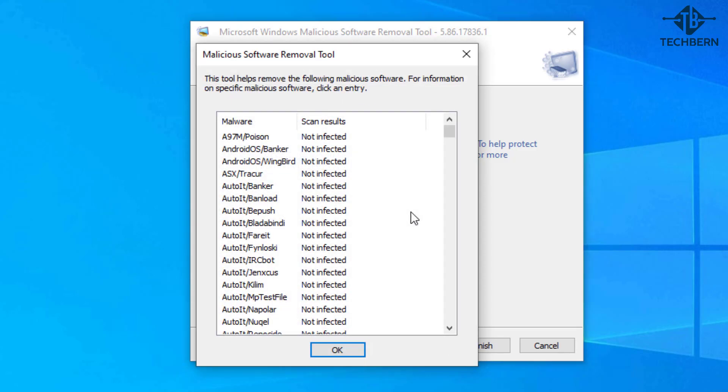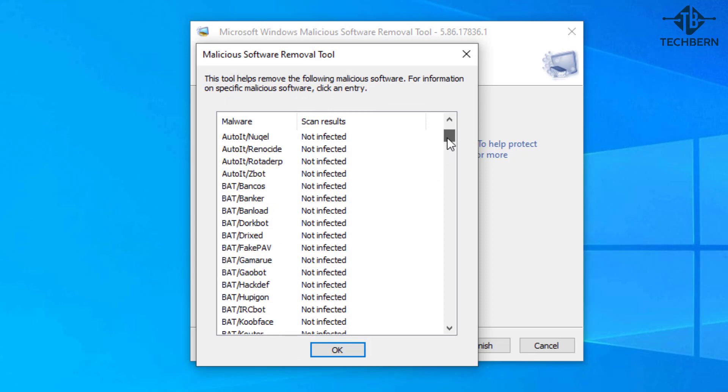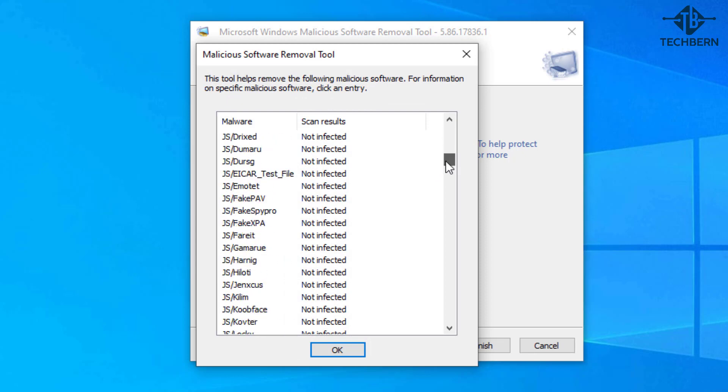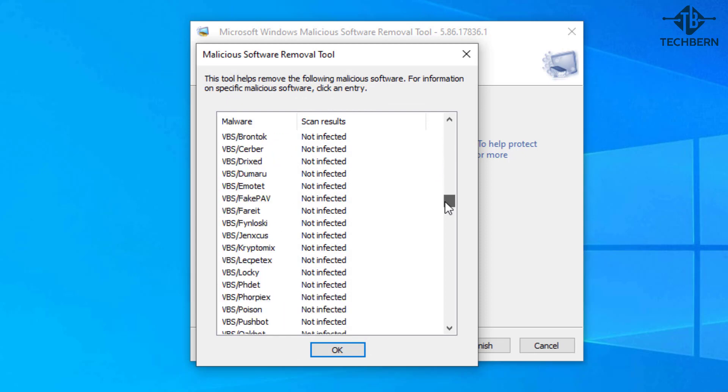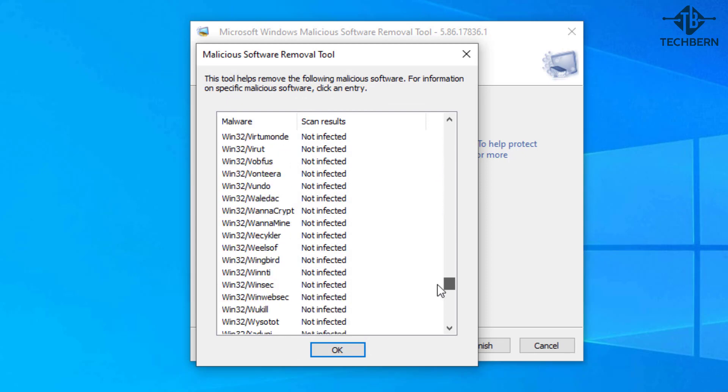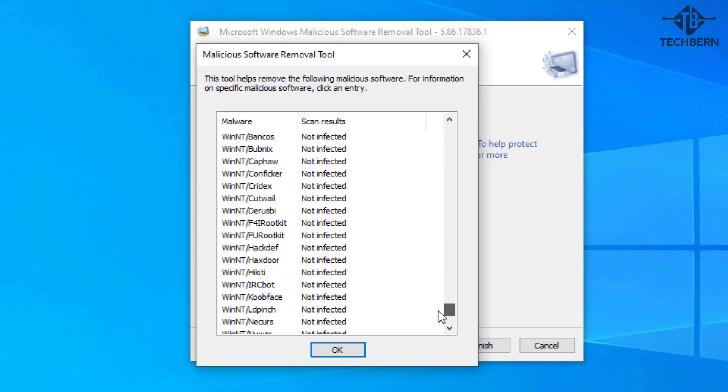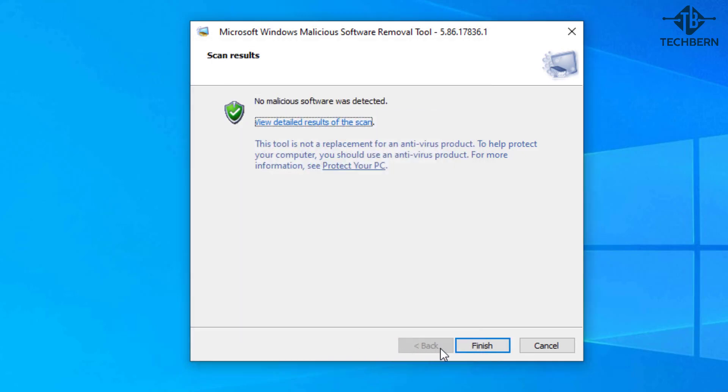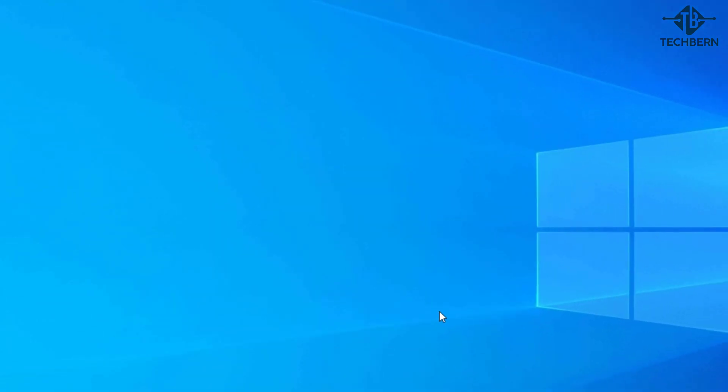Here it tells you all the malware types that it scanned for and will give you the scan results. If it detects a particular malware type then you'll see as you go through the list which one it detected. Select OK and finish to close the application.